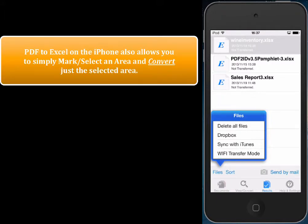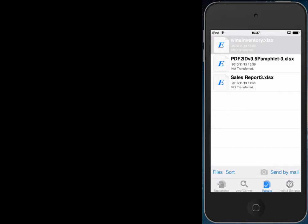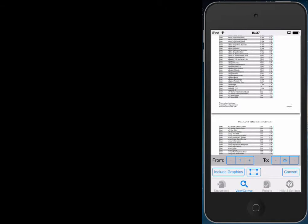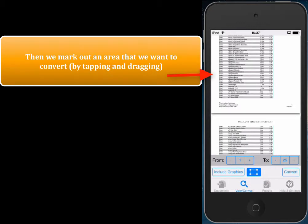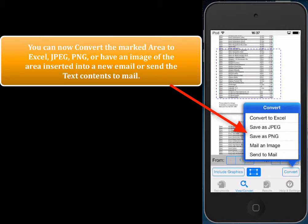Now we're going to show a really cool feature of PDF to Excel. You can simply mark an area and just convert the marked or selected part, so you don't have to convert the whole document or even the whole page. We first tap view/convert to show the PDF, then tap the area select tool — this rectangular button right over here — and mark out an area that we want to convert. Once you've marked out an area, we get a whole bunch of options to convert to.